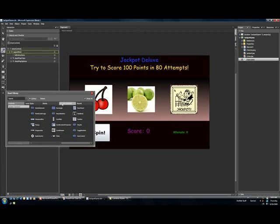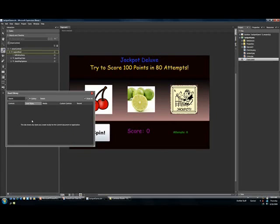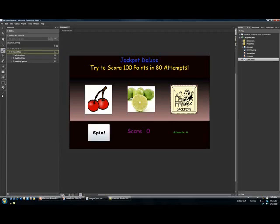There are also ways here to kind of play around with custom controls, if you've incorporated those into your project. If you have some styles that you've already created in your application, you can find them here. So we don't have to worry about any of those for right now. But just remember that this is where you can kind of select your item.